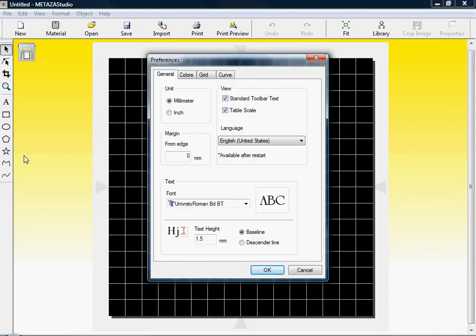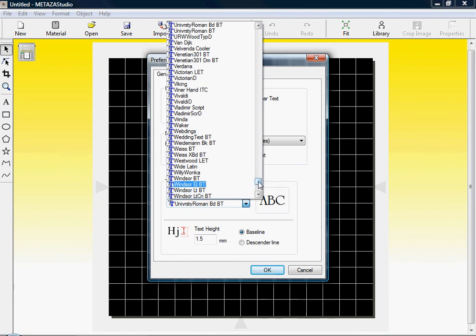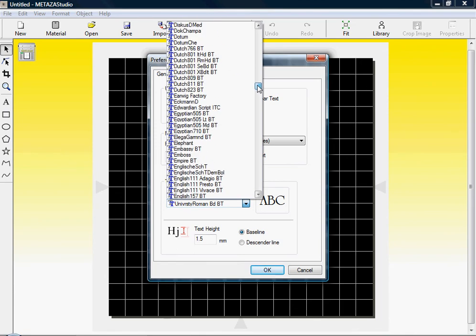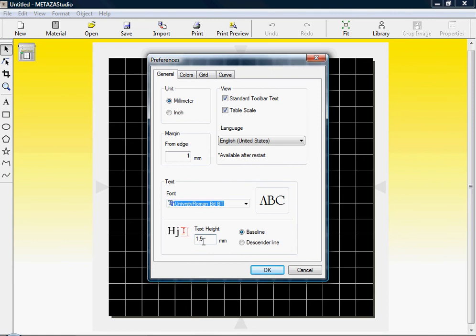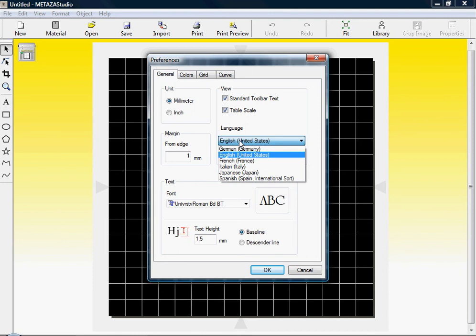Under the General tab, we want to set our units to millimeter and our margin to one millimeter. Under the text box, we can select our default font that we'd like to use for all projects, as well as the text height. We can set our view settings as well as our language.